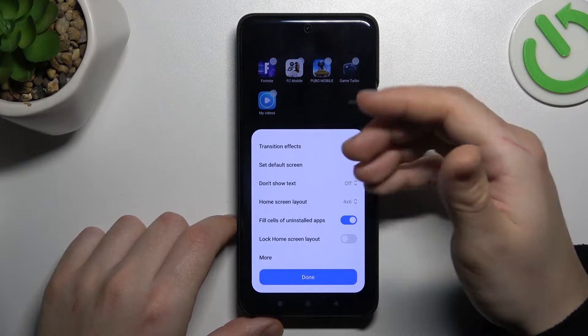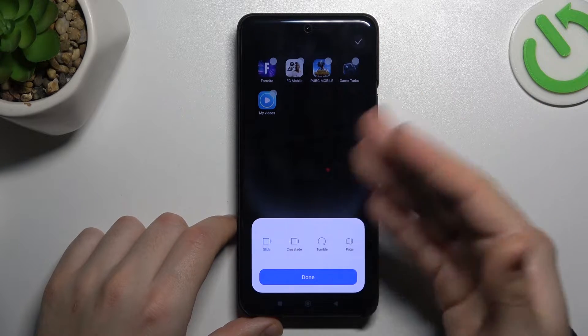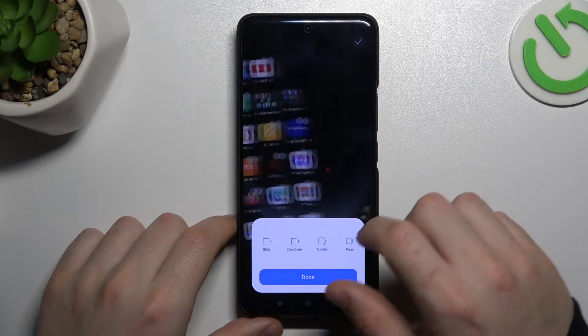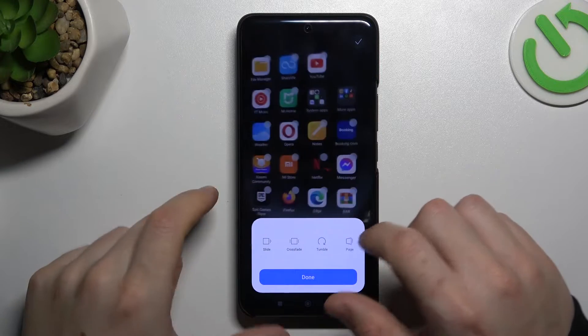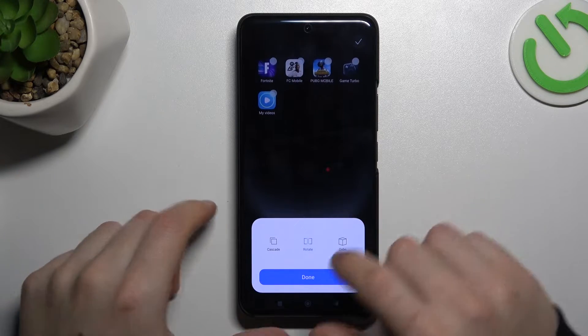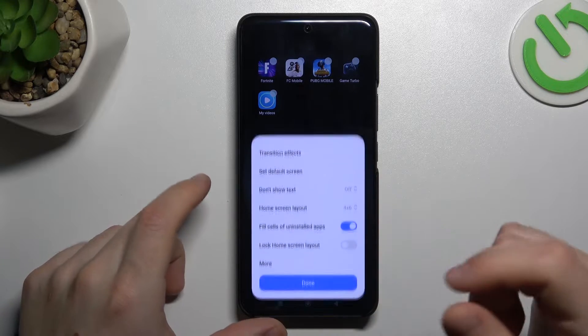Now we can go to settings. As you can see, there is a transition effect — this is the effect when you are swiping between pages. Just tap on any one to play the preview, choose your favorite one, and click on it. That's it.